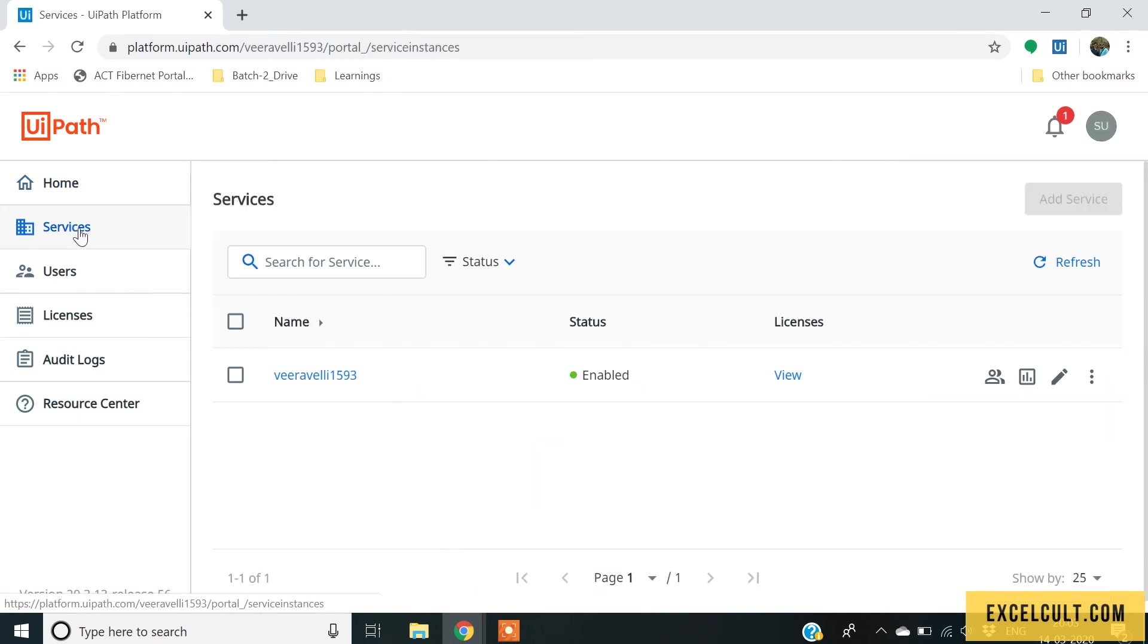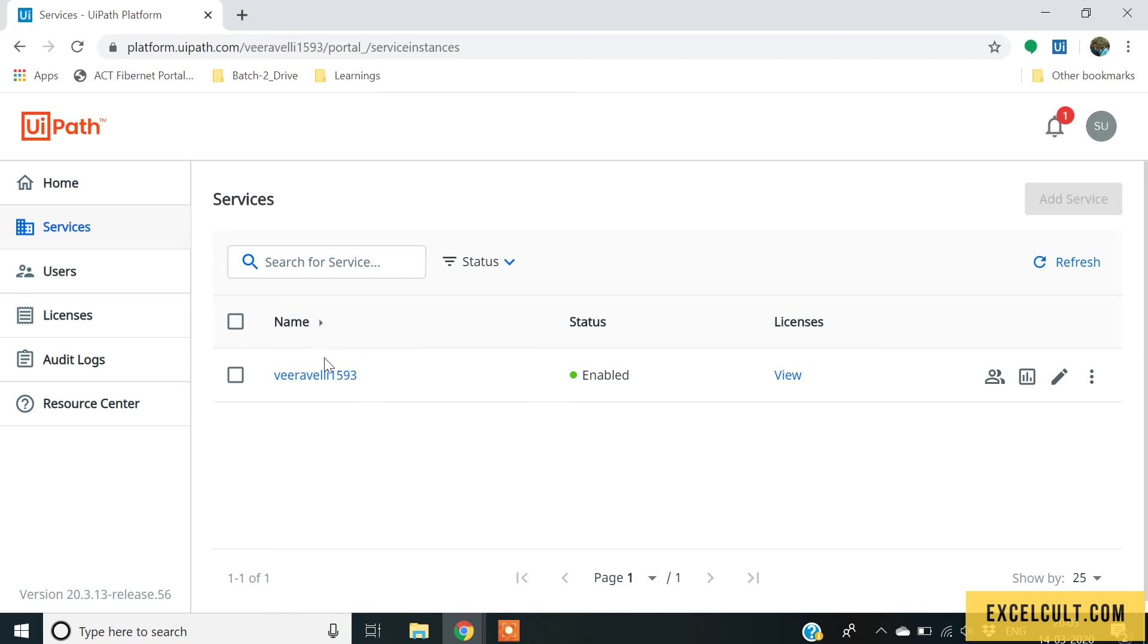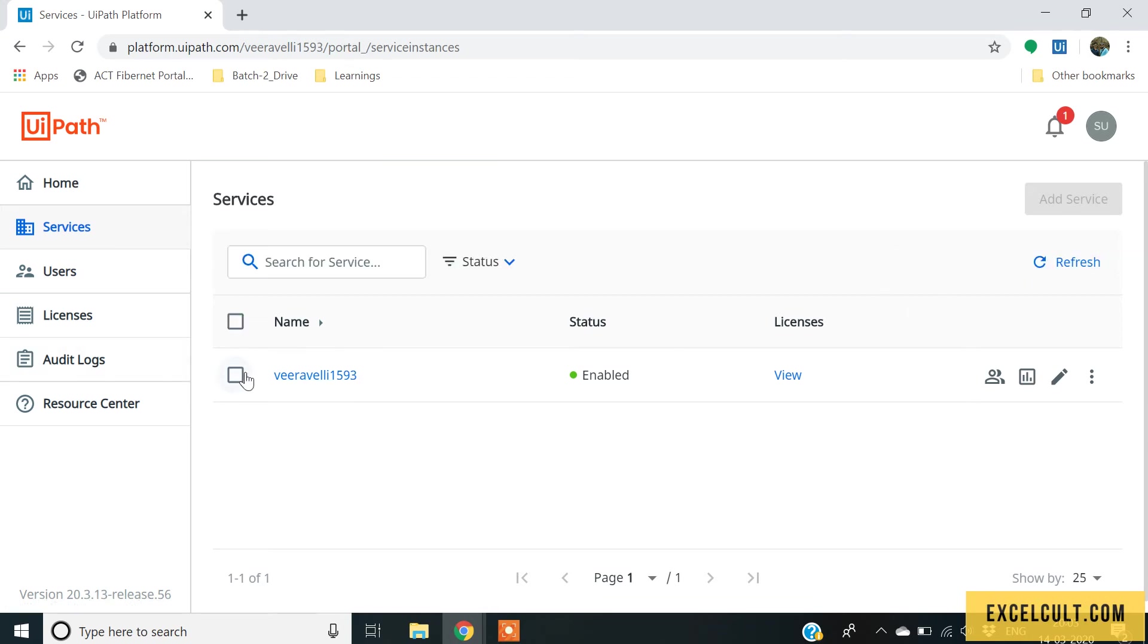And in the services tab, you can see there is a service available. Whenever you first register yourself into this platform, a default service which is orchestrator service will be created and you can delete it and create your new service.